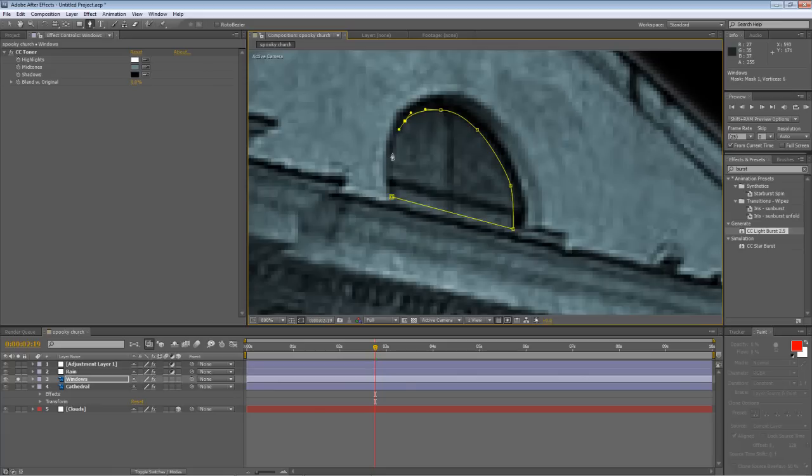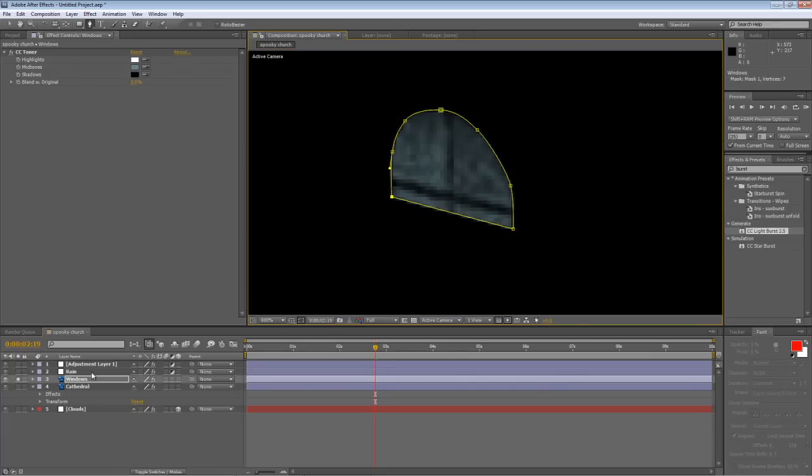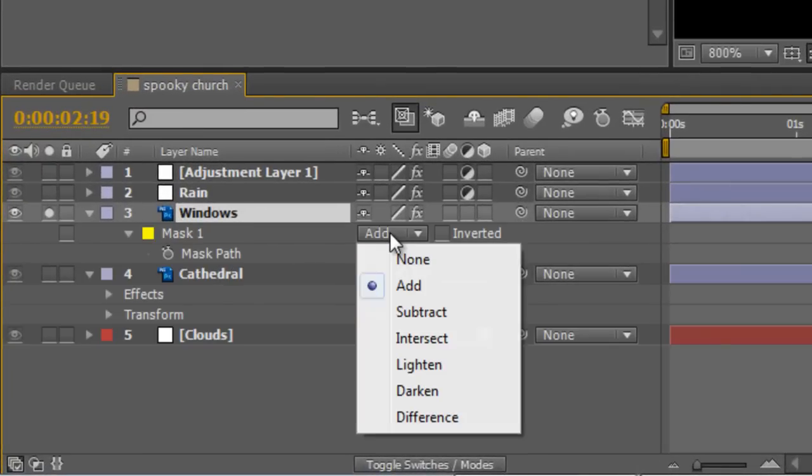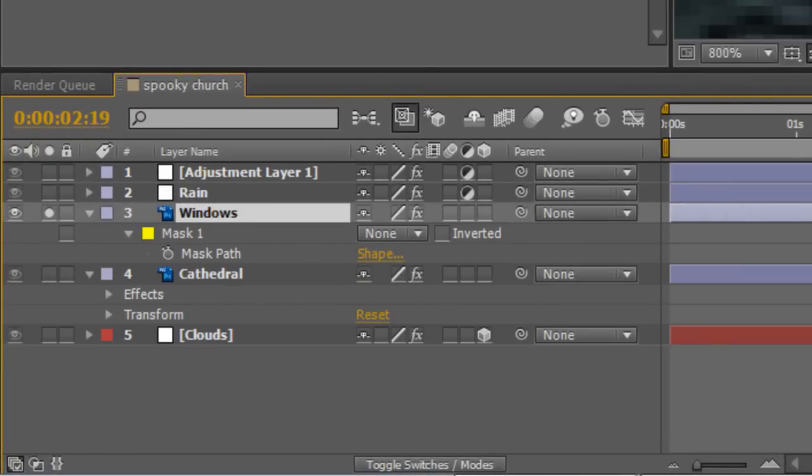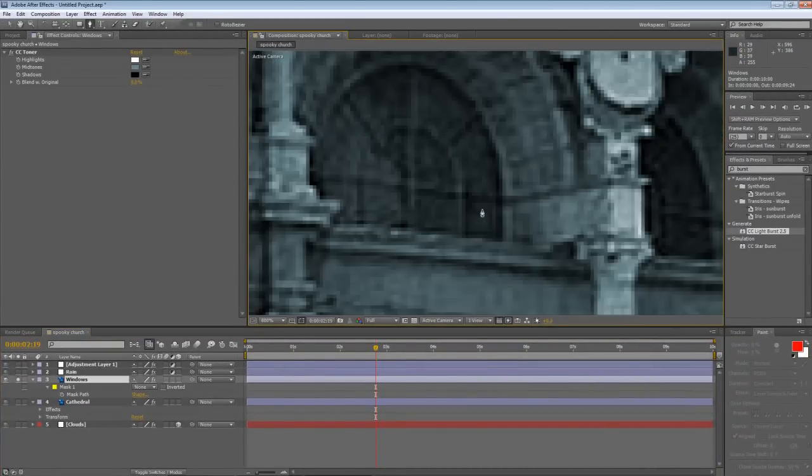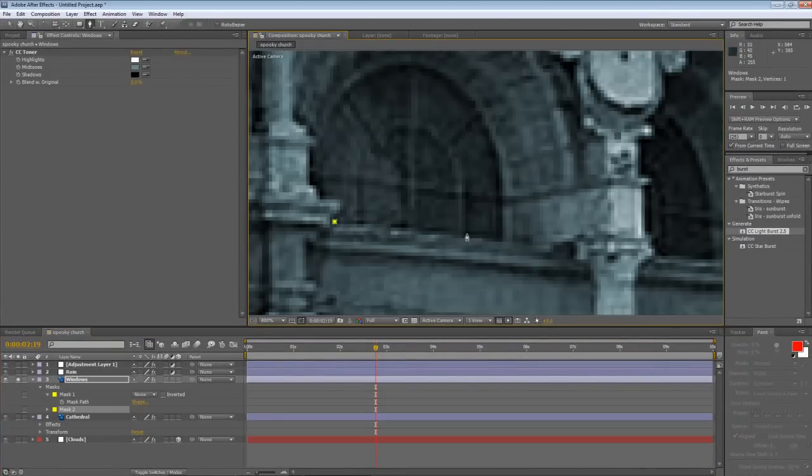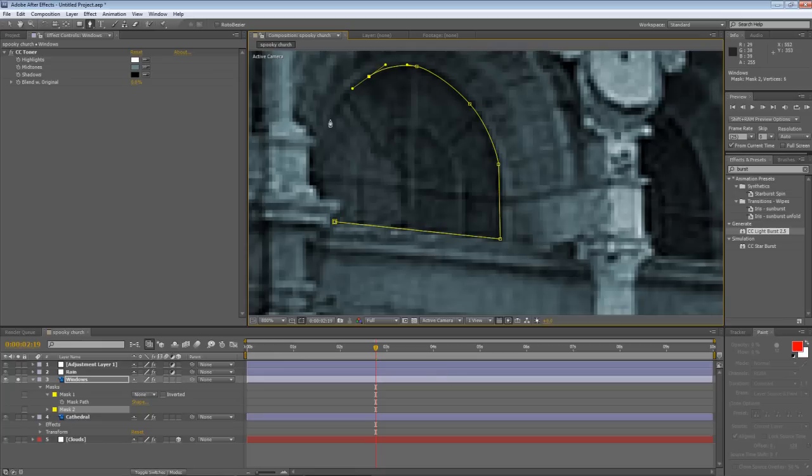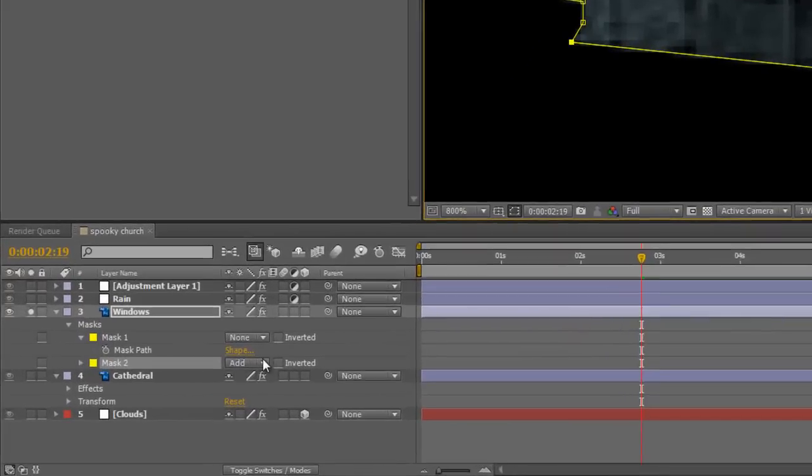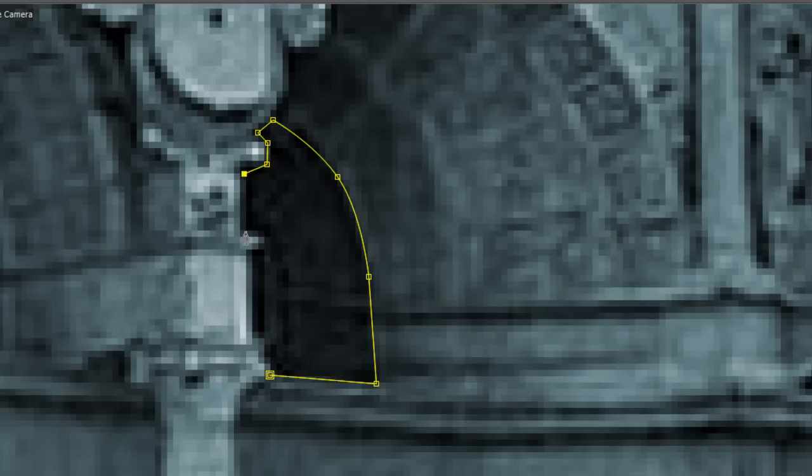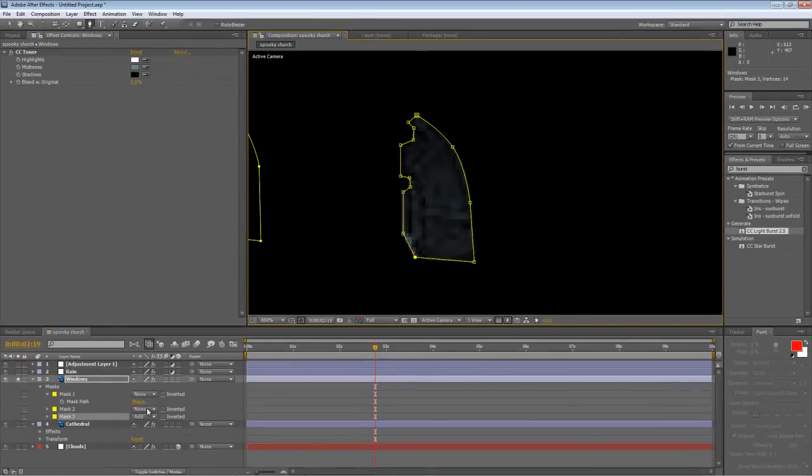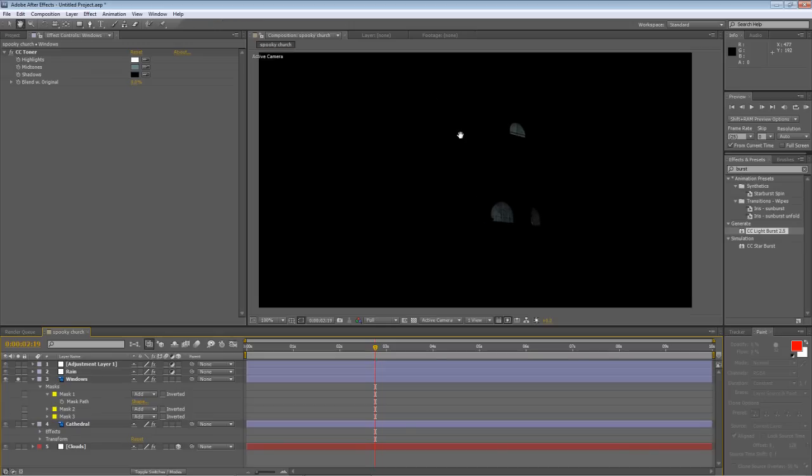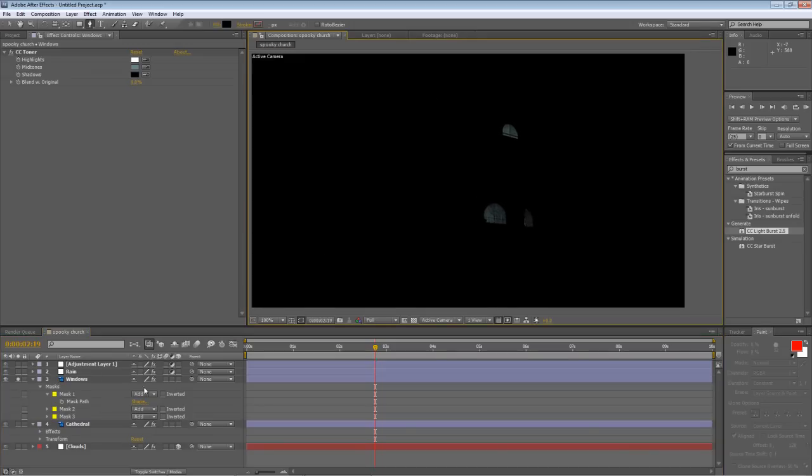Now this is going to be a bit of a rush job, but it's probably worth taking a little bit of time. I'm going to hit the M key to expose the mask properties and just switch that up to none so we can see the rest of the layer. Go back and do the other windows. So again, pen tool and just create another mask. Hide that one and move on to the final one. I can set them all to add now and zoom out so you can see what I've done.